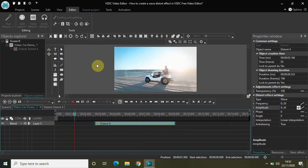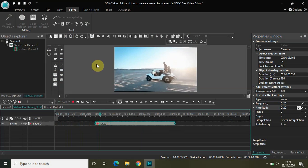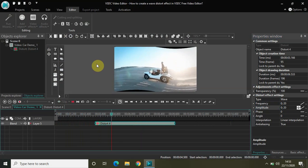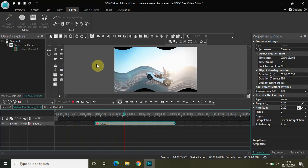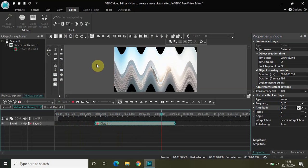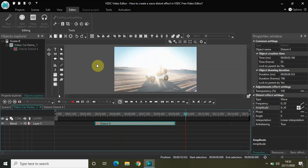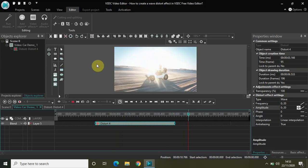Notice what happens when the distort effect takes place. So as you can see gradually you see the distort effect coming together.